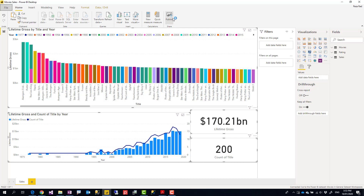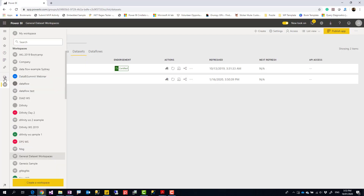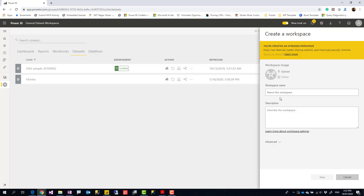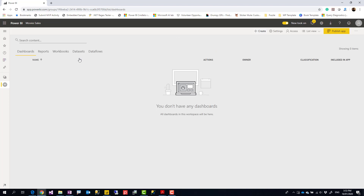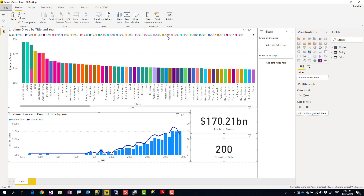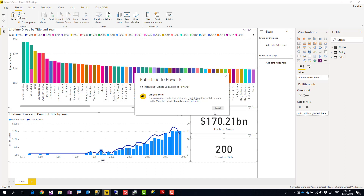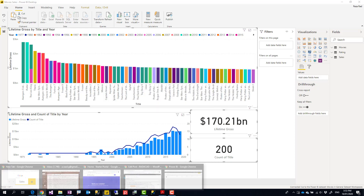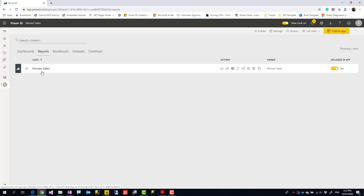Now I'm going to publish it. Because I'm going to share it with a different audience, I'll create a different workspace for that audience. I'm calling this 'Movies Sales Workspace.' I'll publish the report into this workspace, and in a moment I can see the dataset and report are there.